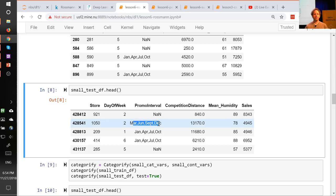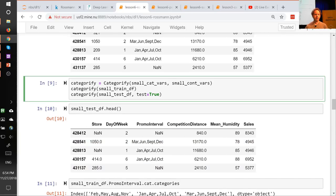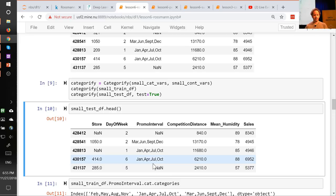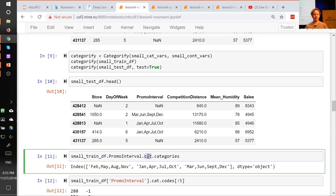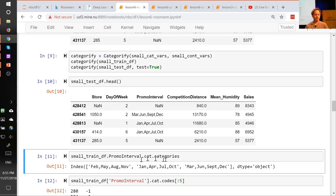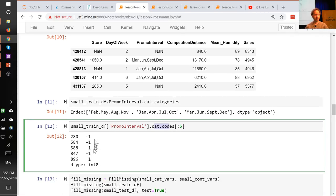Here's the first few from the training set. You can see one column is called PromoInterval, which has strings and sometimes is missing — in pandas, missing is NaN. The first preprocessor I'll show you is Categorify. Categorify does basically the same thing as the classes mechanism for image recognition: it finds all possible unique values of the strings, creates a list of them, and turns the strings into numbers. You call it on the training set to create categories, then call it on the test set passing test equals true to use the same categories.